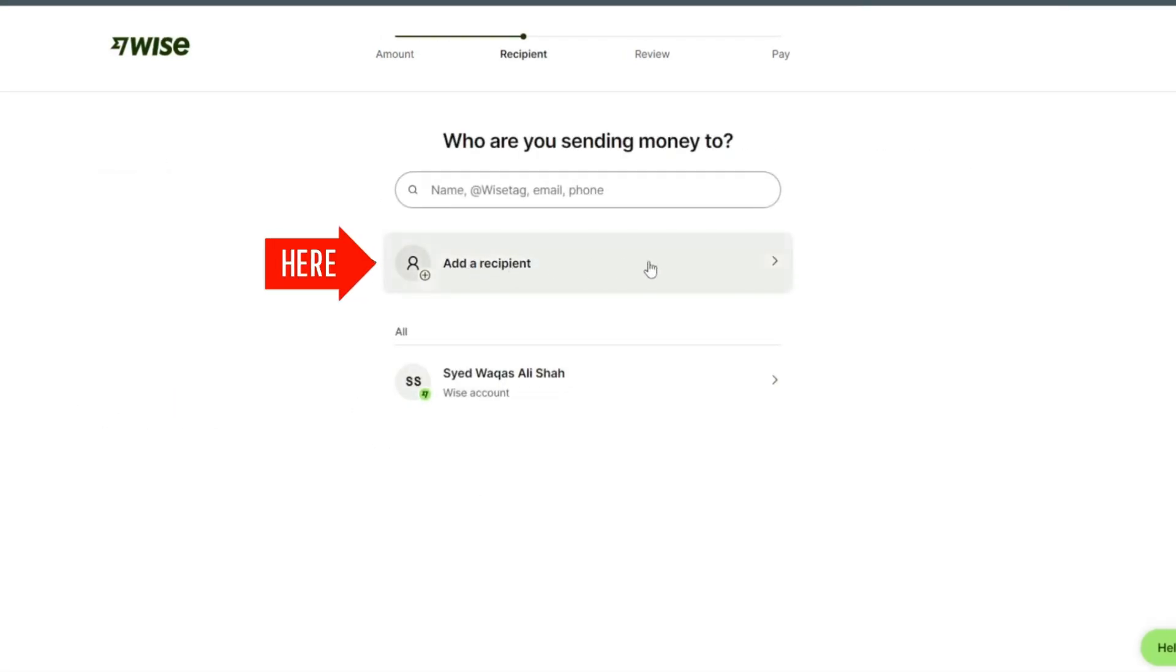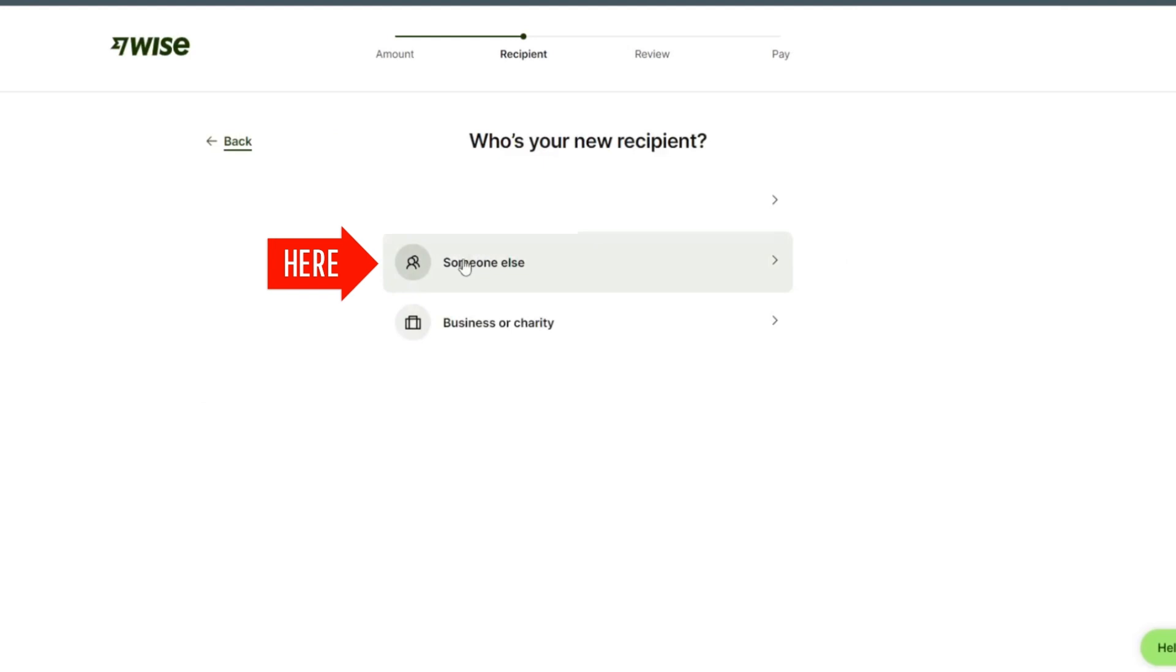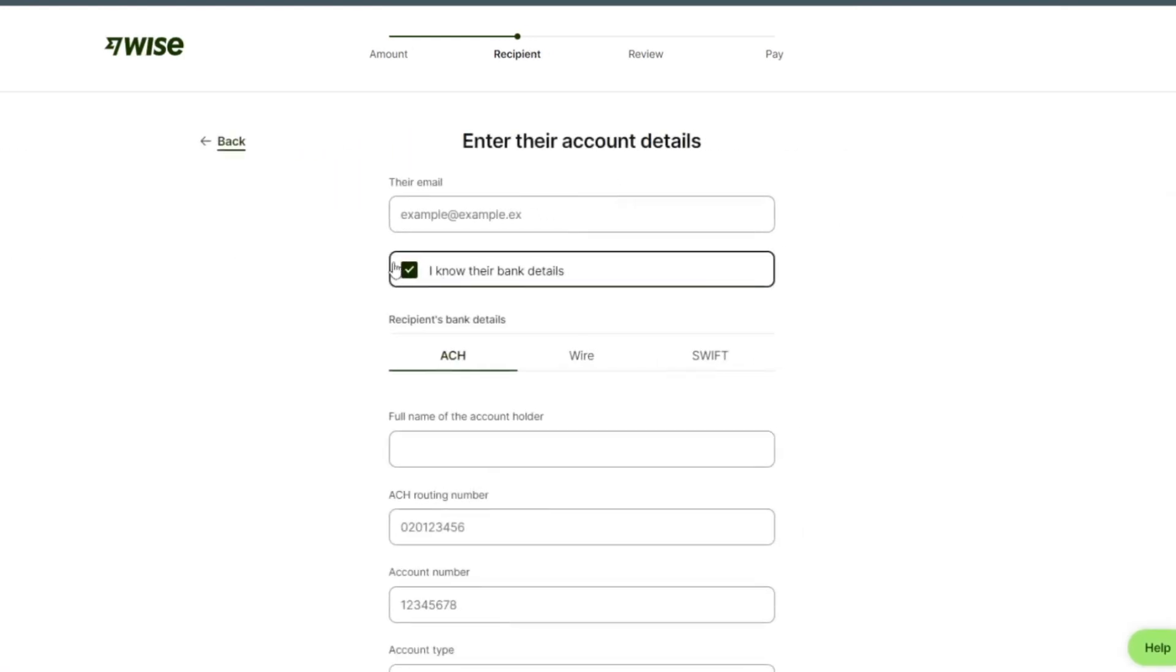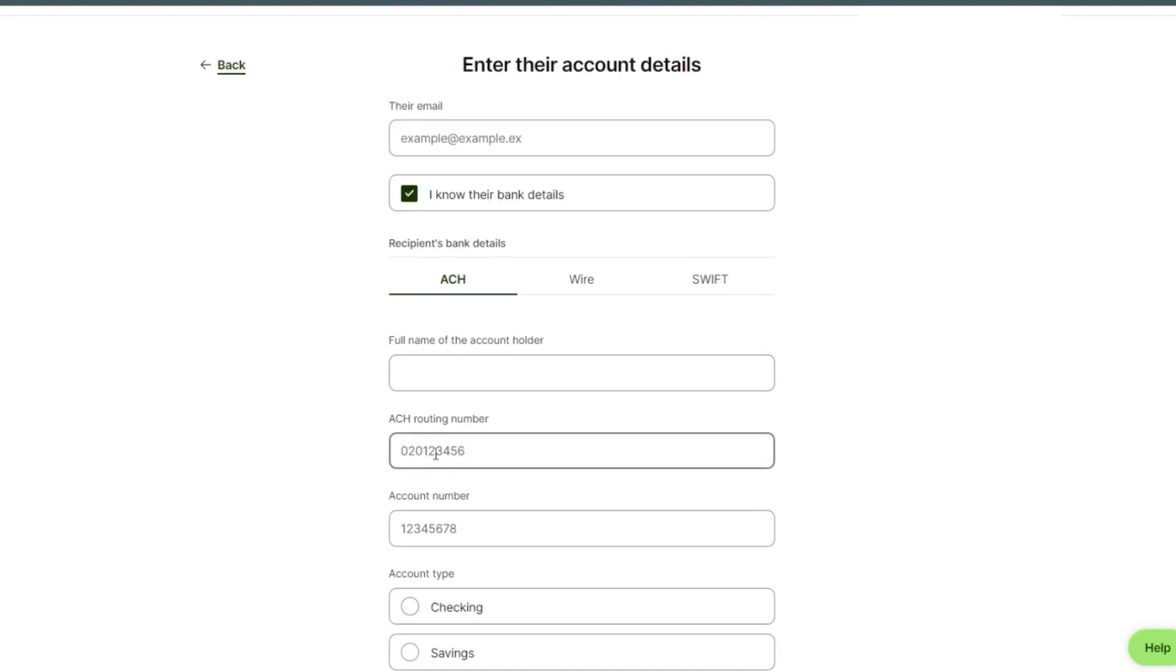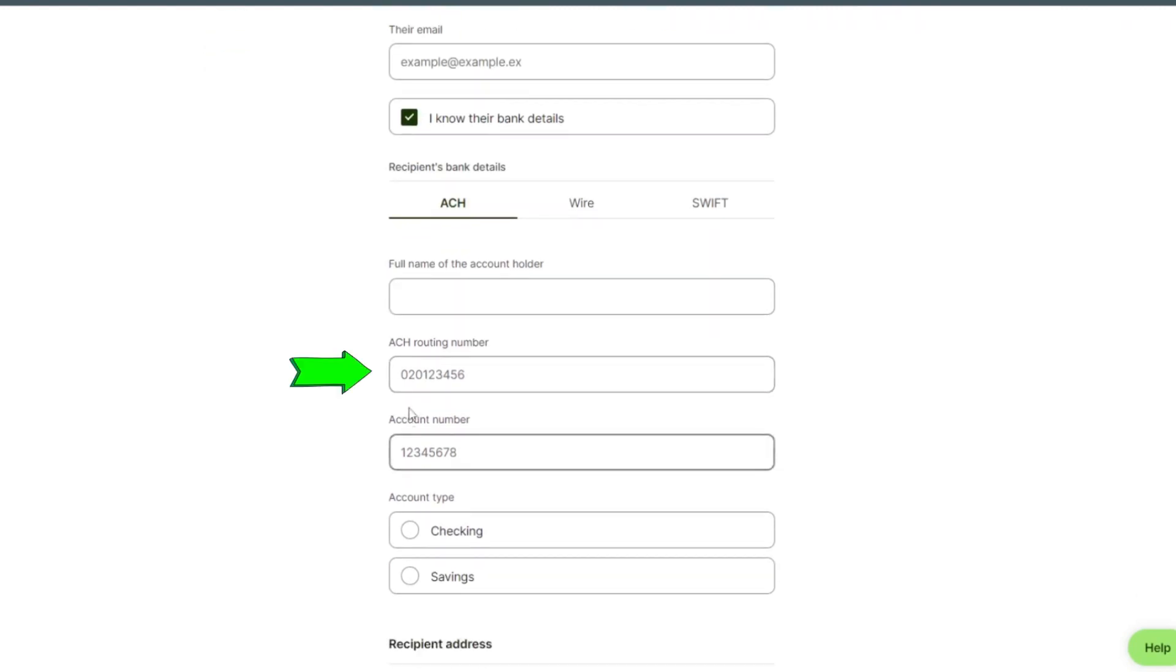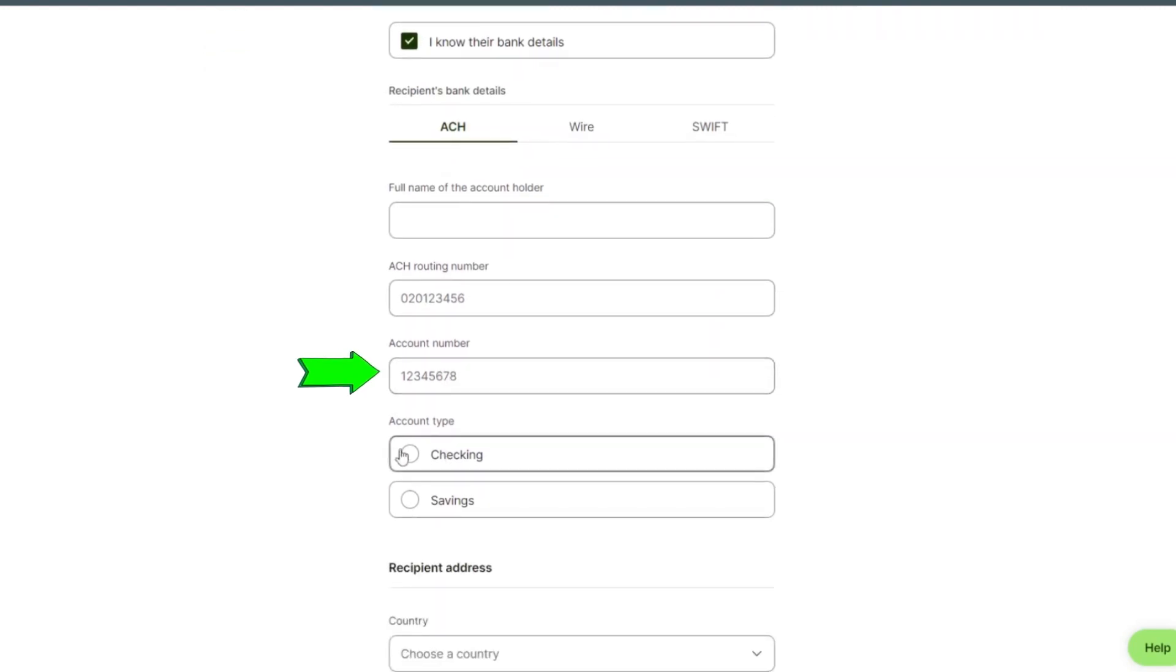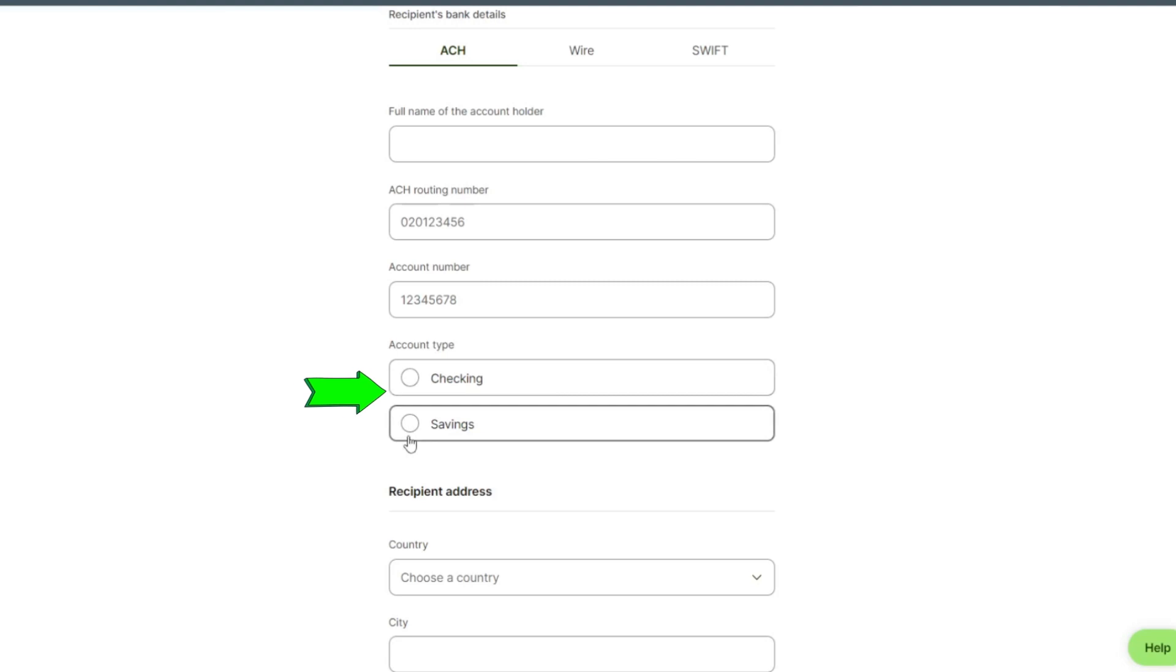Click on someone else. Put their email here, full name of account holder, routing number, account number, account type.